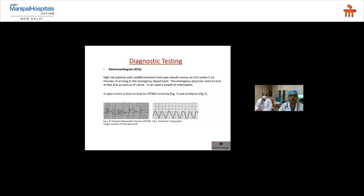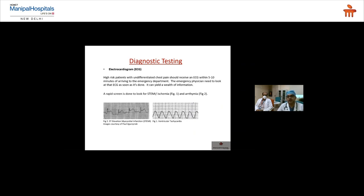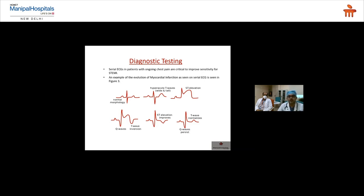ECG is a basic, non-invasive, cheap investigation that should always be done — even for abdominal or epigastric pain patients. It should be obtained within five to ten minutes of arrival. Any chest pain patient should be triaged to the red area unless a non-emergent cause is confirmed. ECG findings can include ST elevation for STEMI or ventricular tachycardia — with the latter captured if the patient is conscious and presenting with palpitations or chest pain.